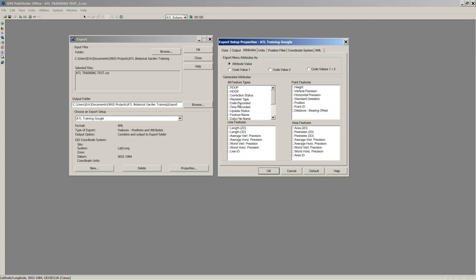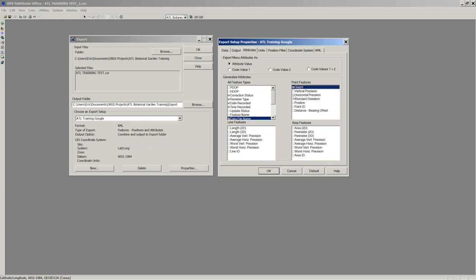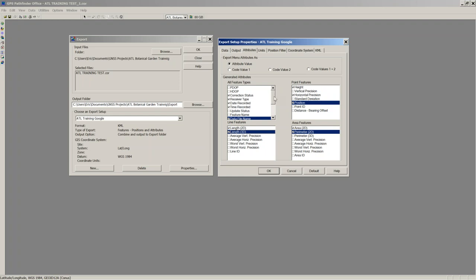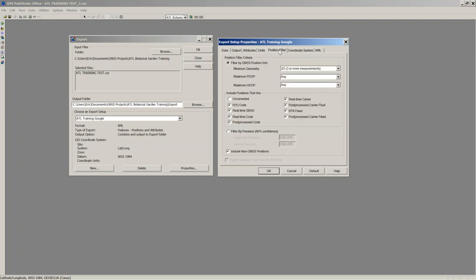On the Attributes tab, these are GNSS metadata attributes: how data was collected, date/time, data file name, horizontal precision, coordinates, position quality. These can all be checked if you want them exported as attributes with your features. Area, perimeter, and length can also be added. I selected a few. The next tabs for Google Earth are locked down — it'll be in meters, you can't change that. Position Filter: I don't like sending out uncorrected data. 'Include uncorrected positions' is unchecked by default.